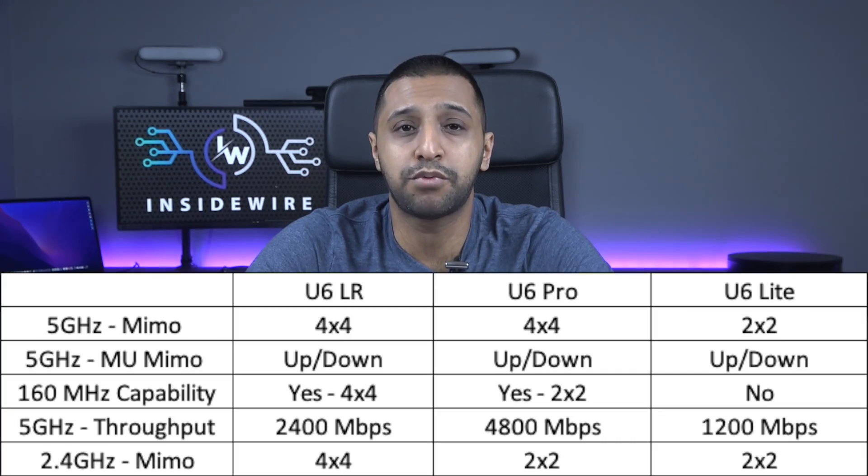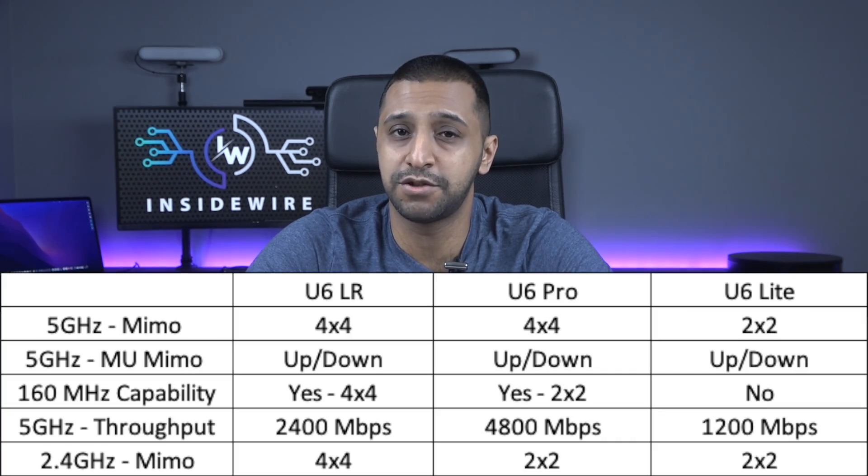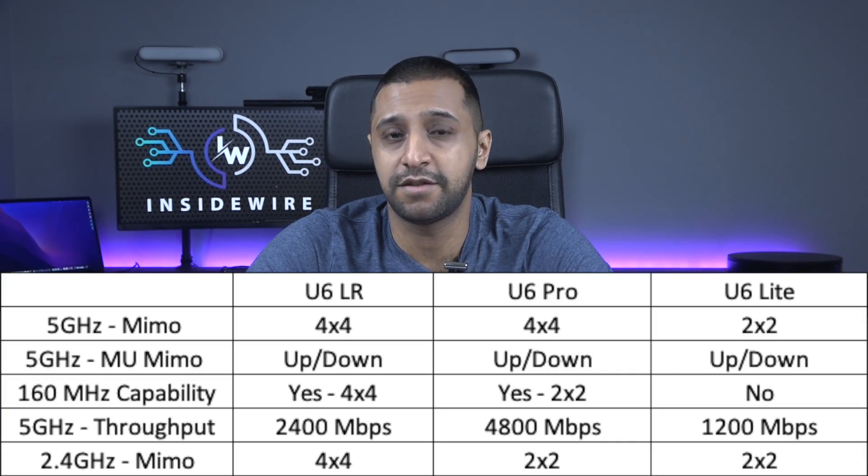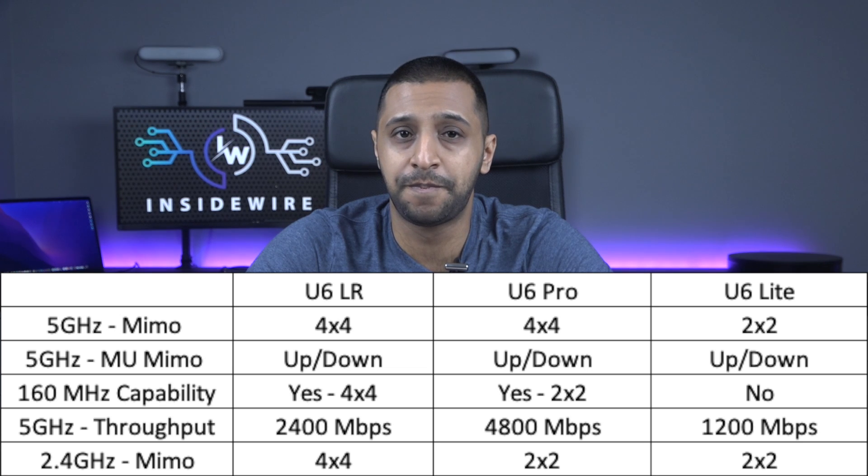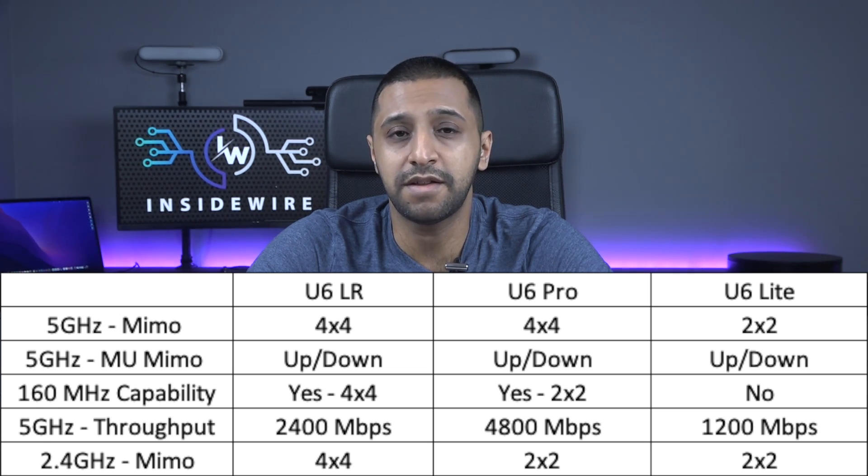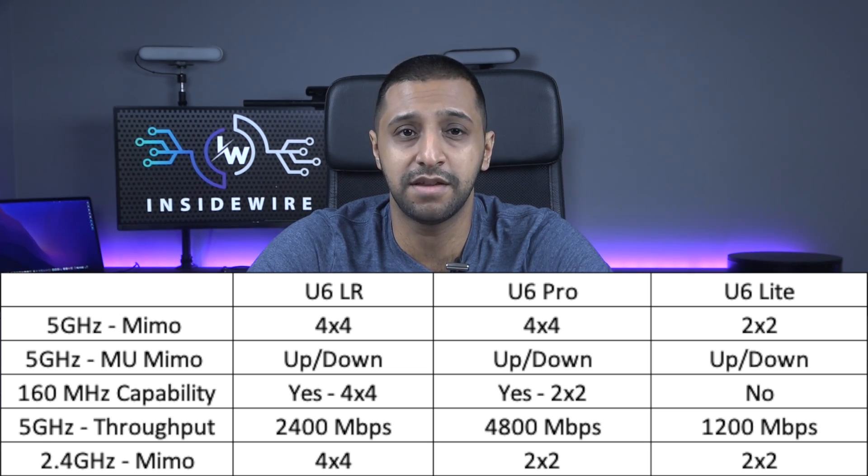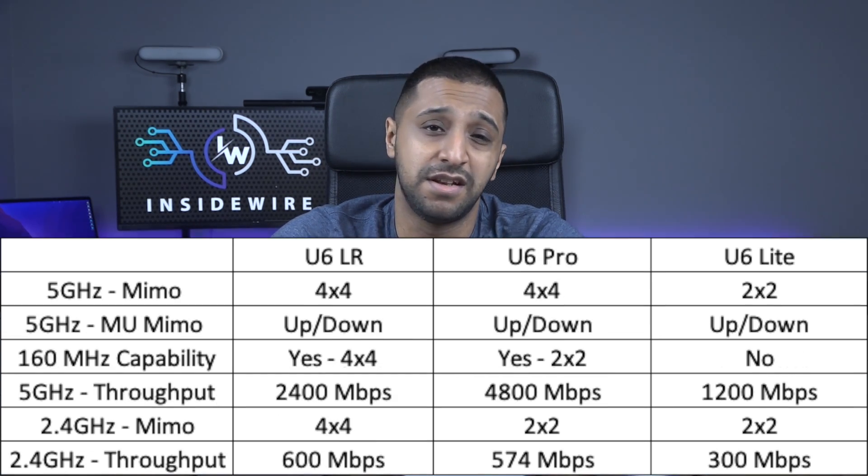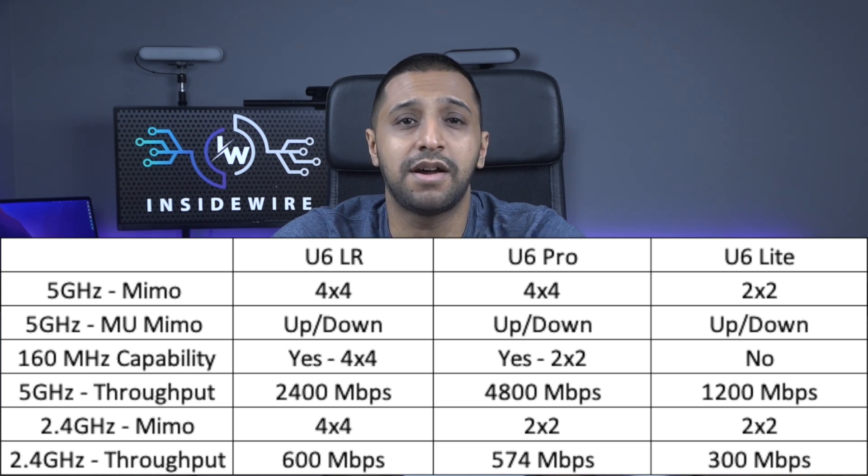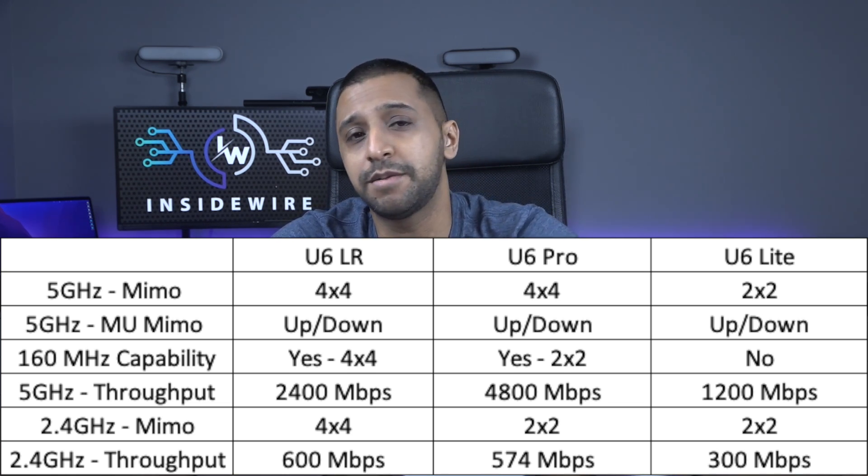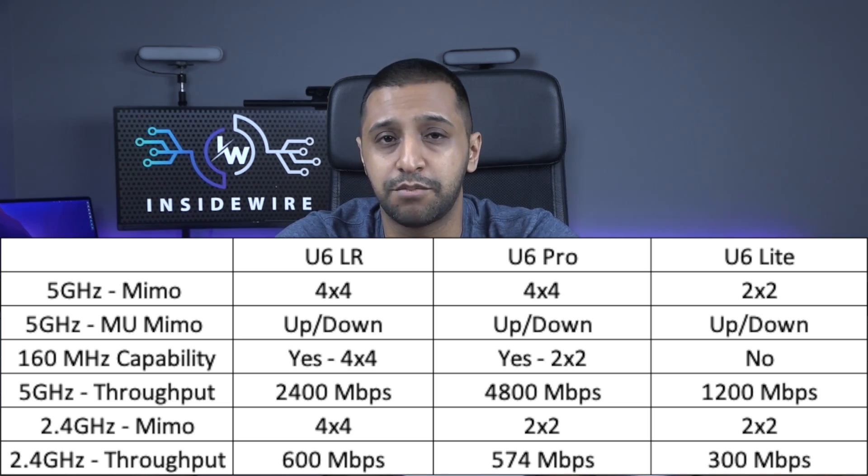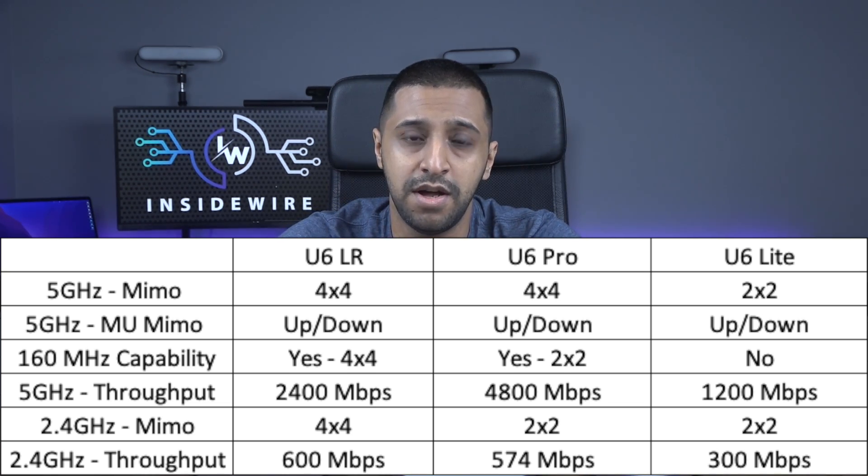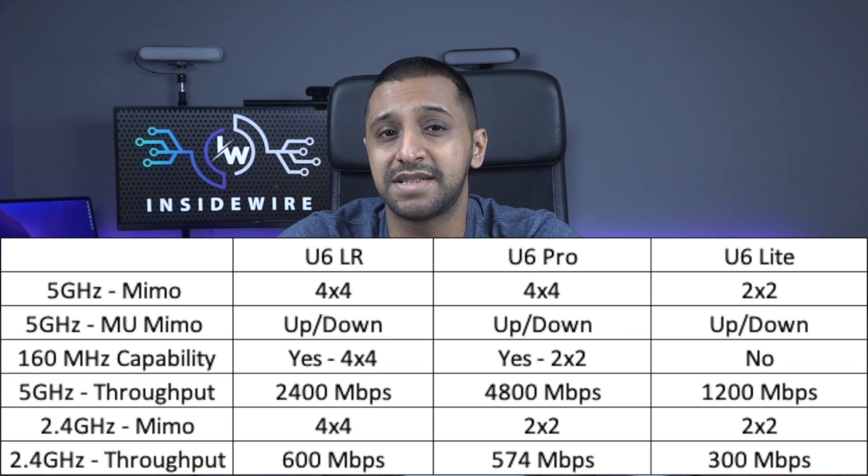Now the 2.4 gigahertz radio this unfortunately is not as exciting as some of the specs of the 5 gigahertz but the Light and the Pro have 2x2 MIMO and the LR has 4x4. Alongside this the throughput is not as impressive either that's due to the limitations of the radio though the Light has 300 megabits per second the Pro has 574 and the LR 600.